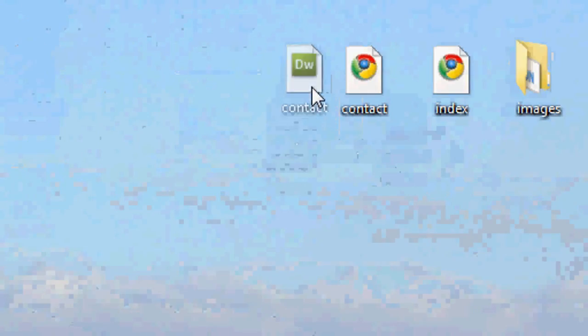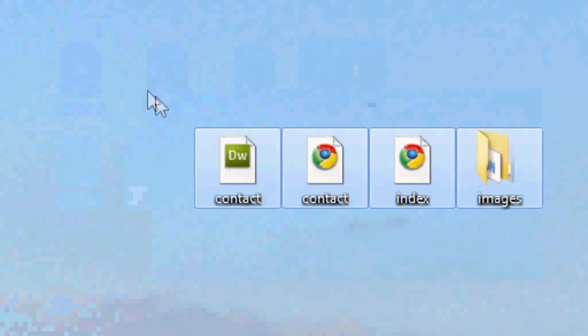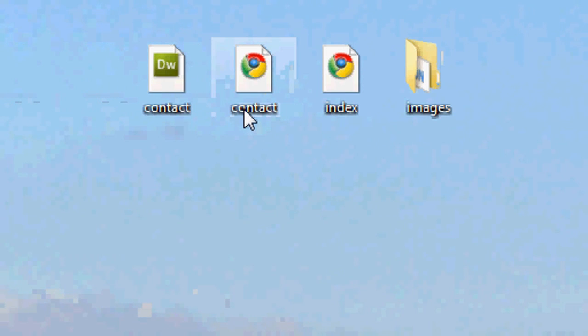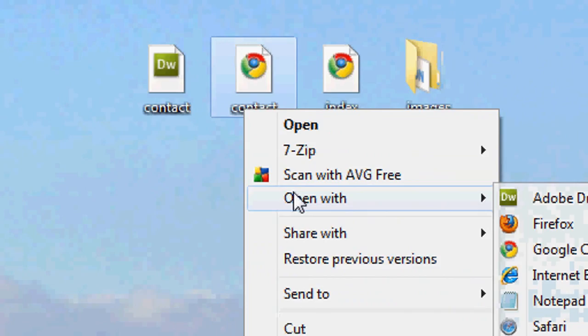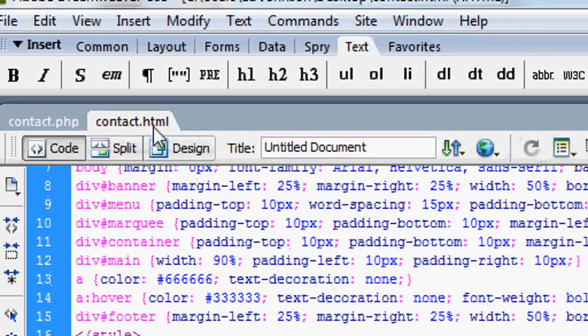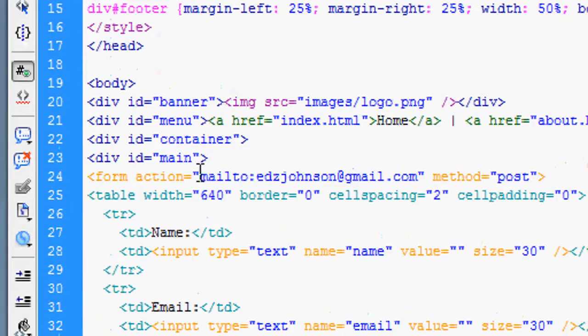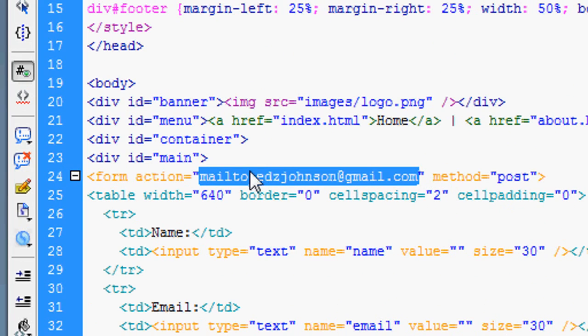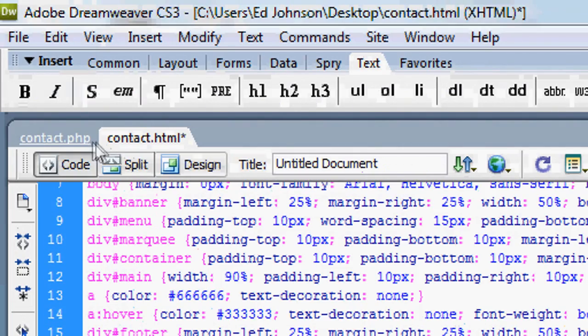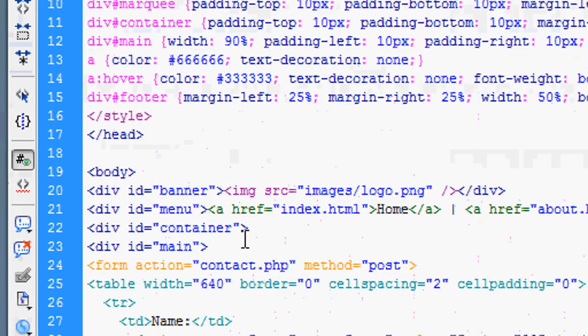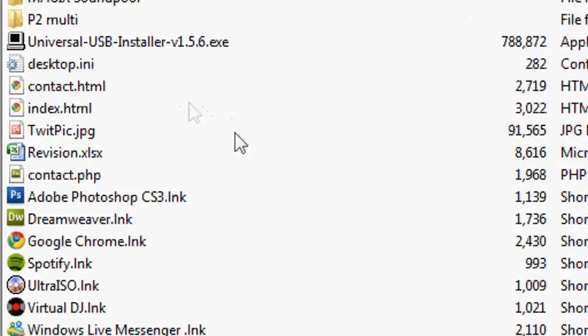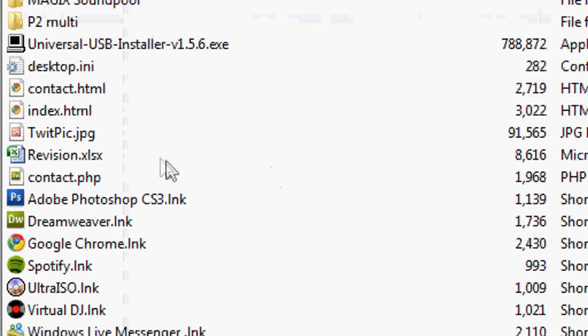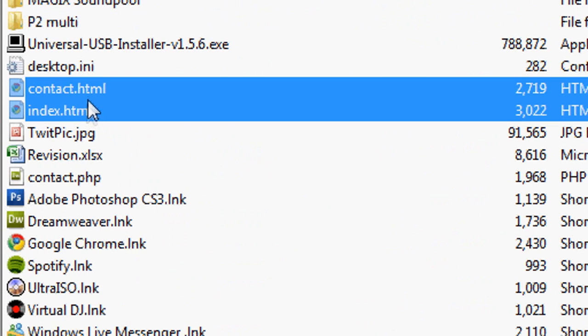We've now got all of our content. I'm going to quickly go back to the contact page because I've forgotten something. The action for the form was mail to. We're now doing it through PHP, so we're simply linking it to contact.php, the PHP script page. We're going to save that now.